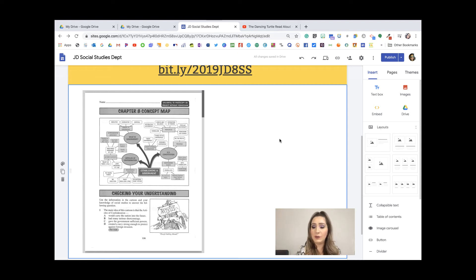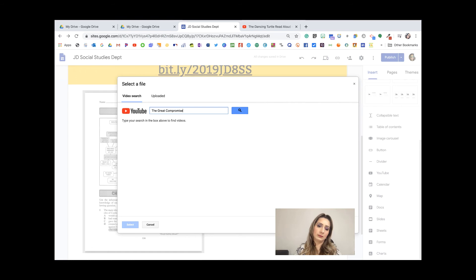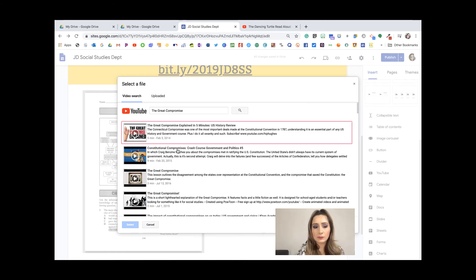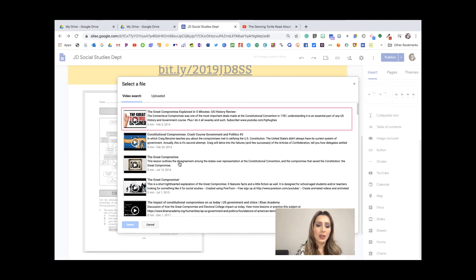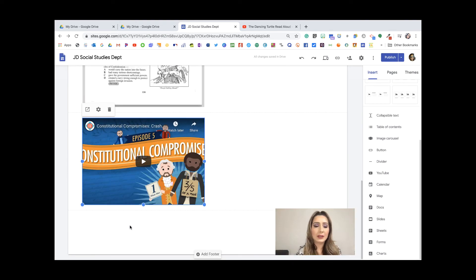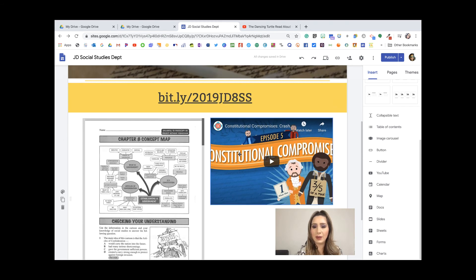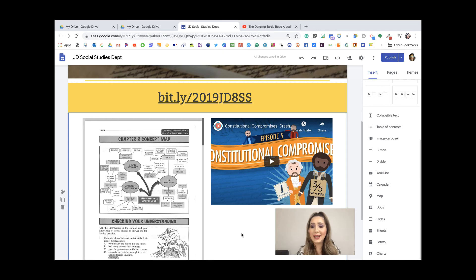I'm going to scroll down and go to YouTube. Part of the Constitution is the Great Compromise, so I'll search for that. These are all the YouTube videos on the Great Compromise — and as good practice, I've already vetted through them and found that the best one is from Crash Course, which is a really legitimate resource. I'll click that one, then click and drag to resize it. Now I have this YouTube video here for my kids to watch.